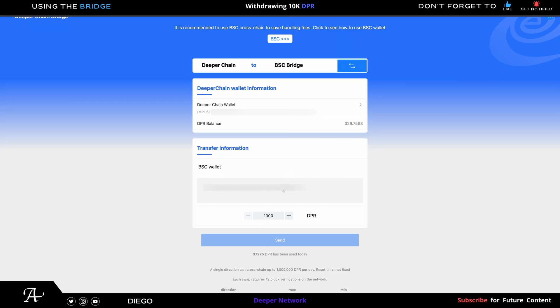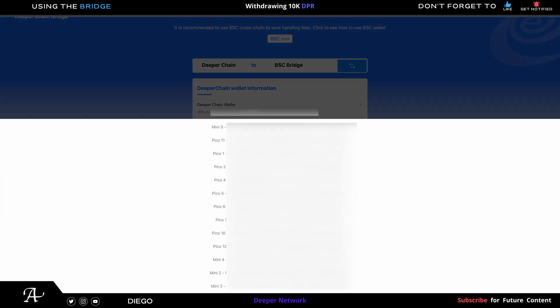You go down to the amount you want to withdraw. In this case I'll be using the max, the new updated limit which is 10,000. You also got to verify that it's not over a million DPR because that's the max limit per day. It's at 37,275 DPR that's been withdrawn so far.